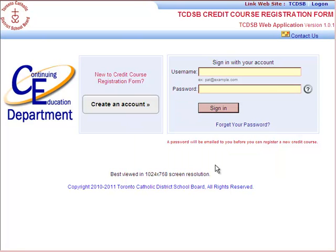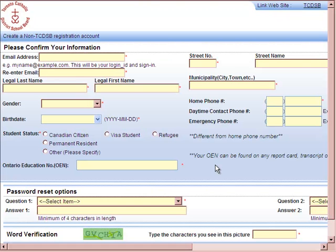With our registration form, it works best in Internet Explorer 8. If you're using Internet Explorer 9, there may be some compatibility issues. If you are experiencing any compatibility issues, just run this website in compatibility mode.